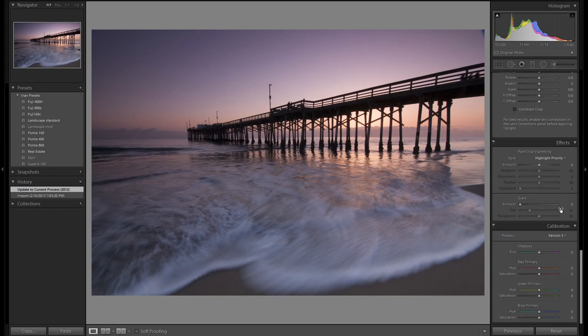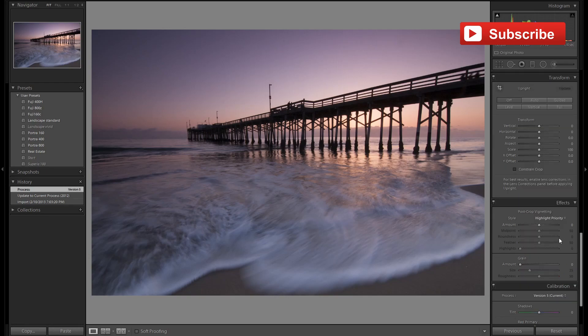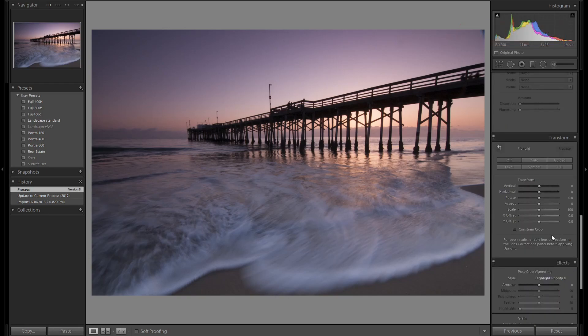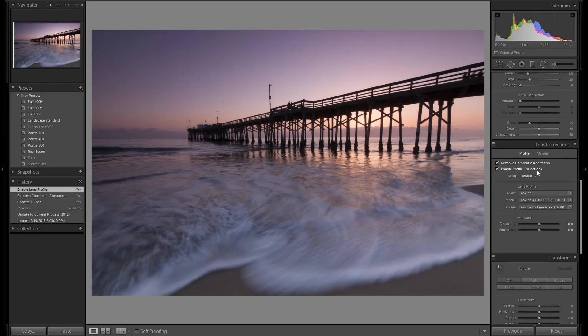Alright, let's start at the bottom like we always do. Update to the newest version. This was shot in 2013 so I haven't touched this image in quite a while. We don't need to add any vignetting. The image is already straight. We'll add our profile corrections and chromatic aberration removal.